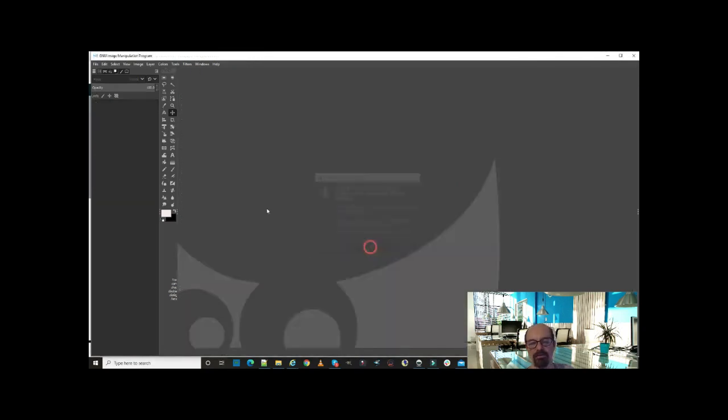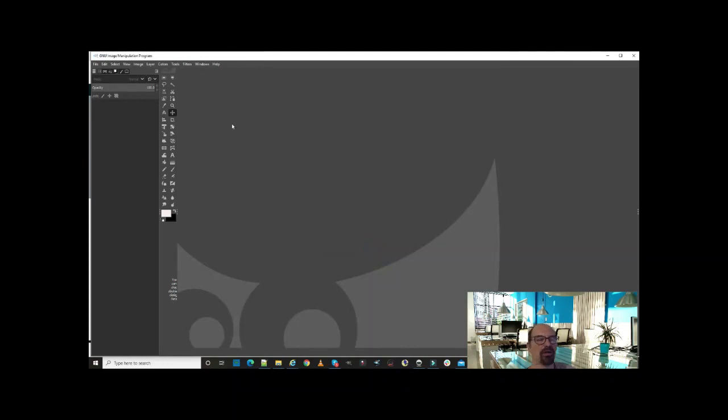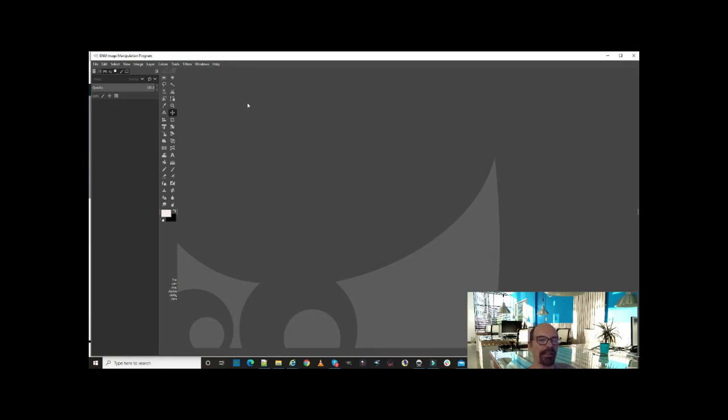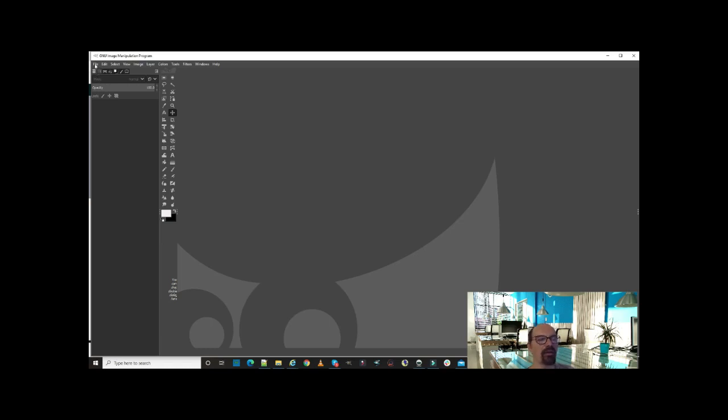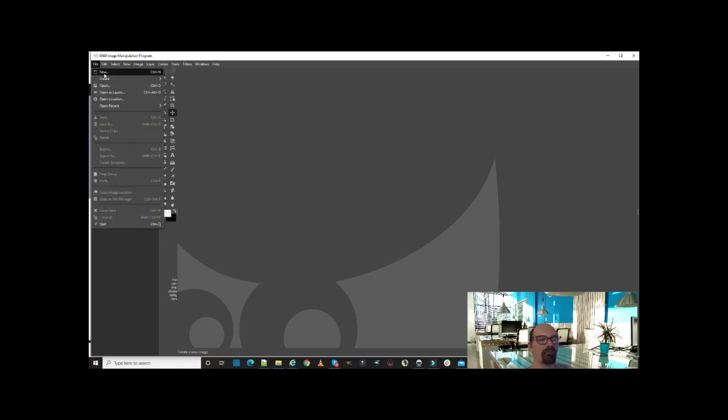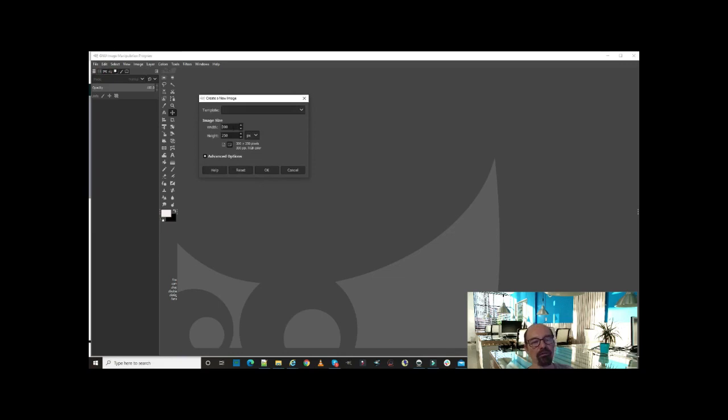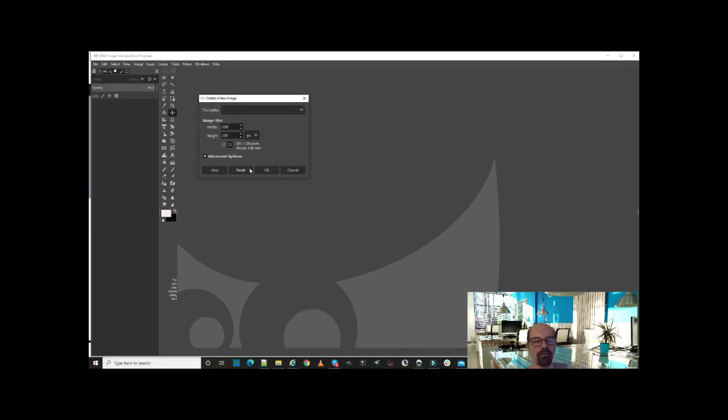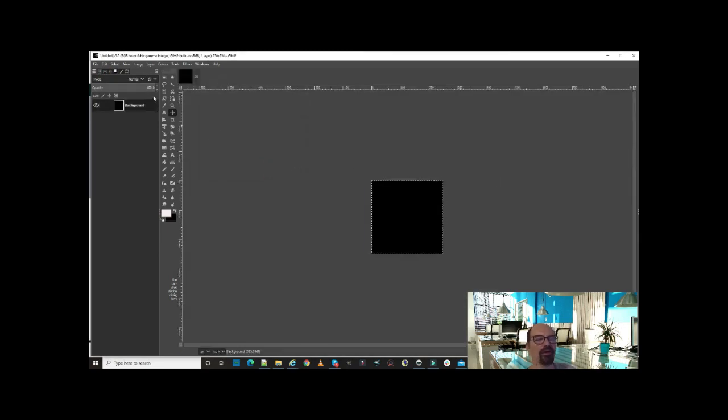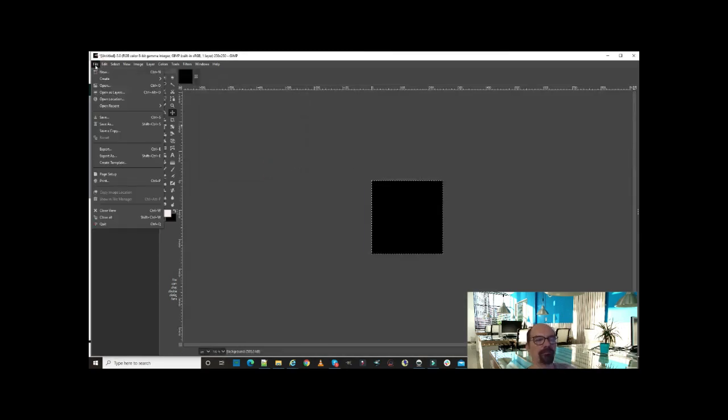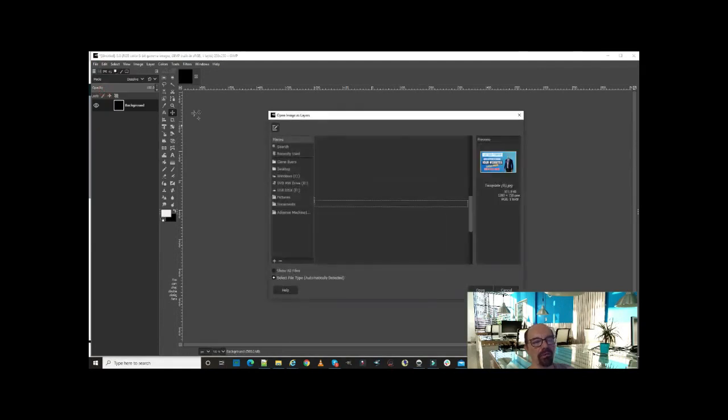All right, so we're going to discard that. We're going to do this one more time if you don't mind, that way you get it. You could rewind this video anyway and do it. So we're going to go File, we're going to go New. I'm going to do a little faster this time. 250 by 250, okay. There it is. We're going to come up here, hit File, Open Layer.